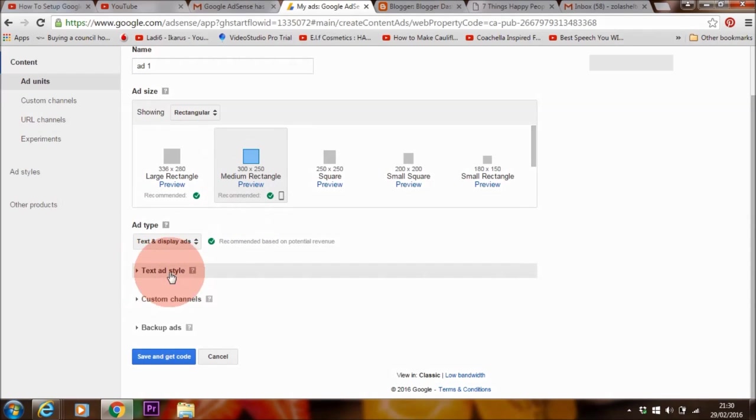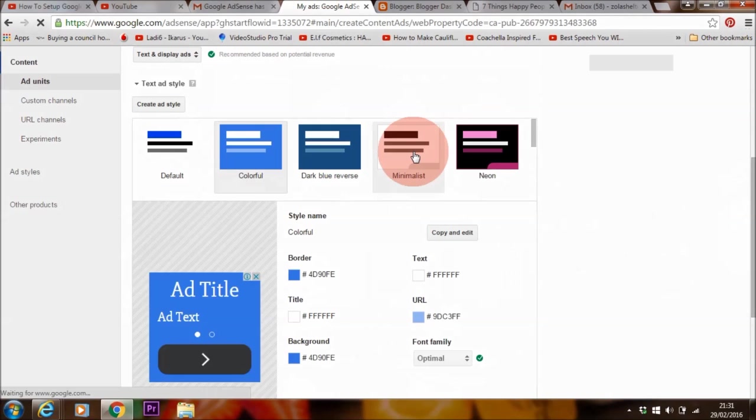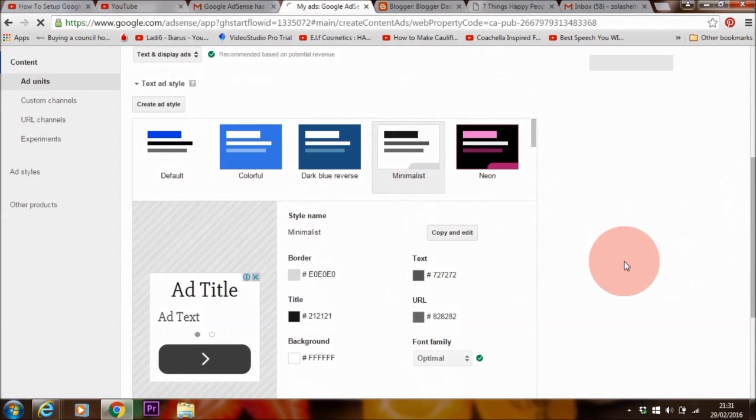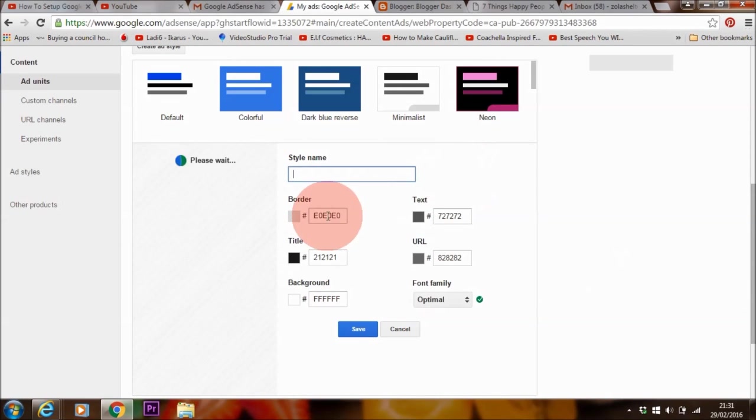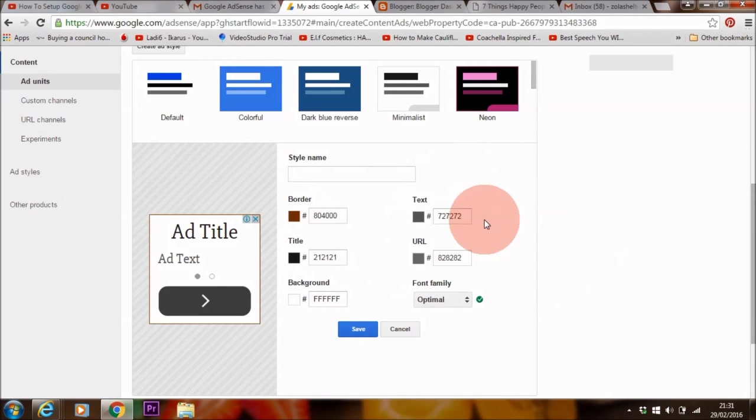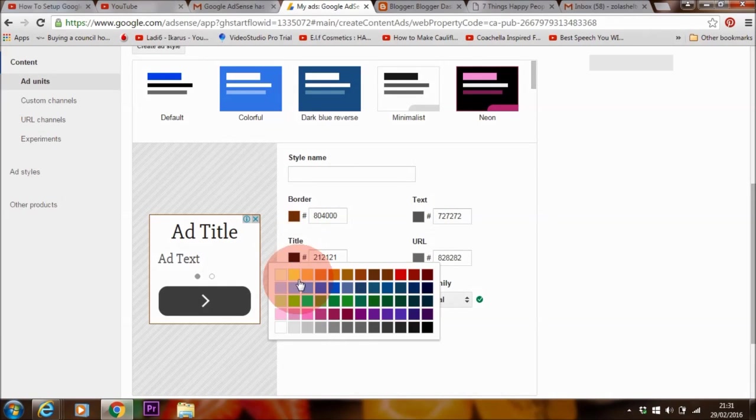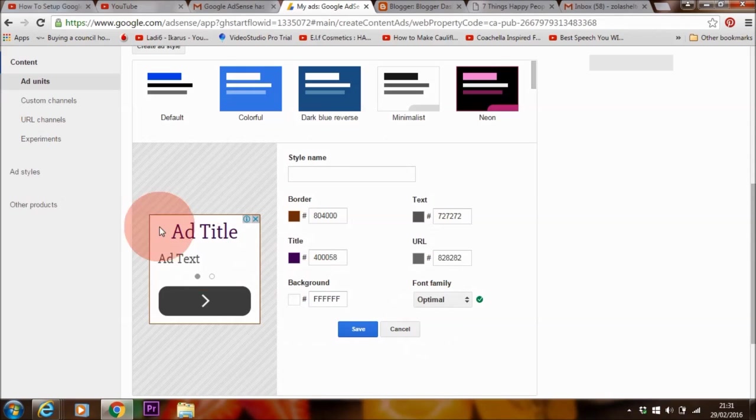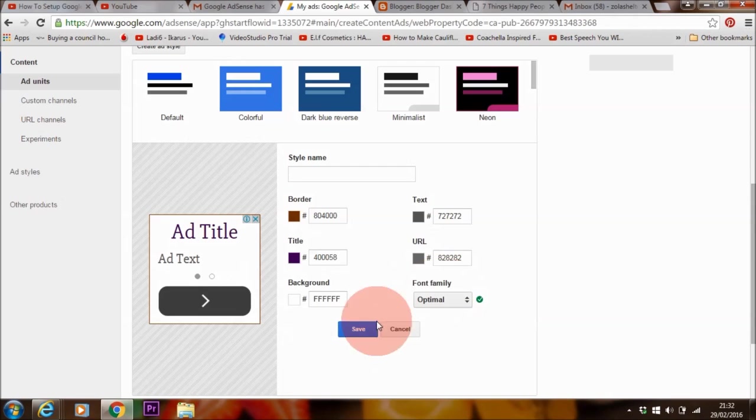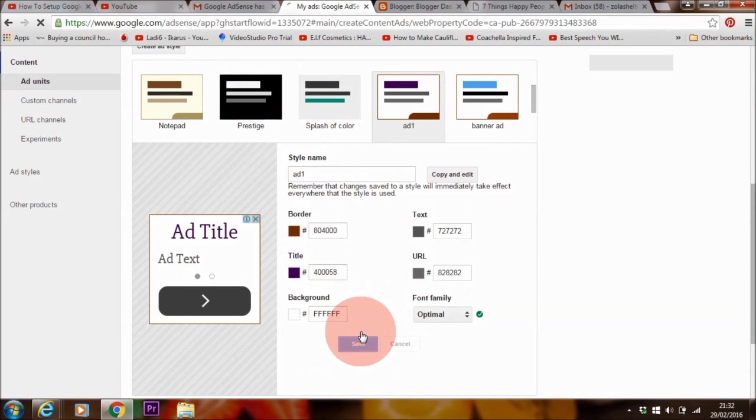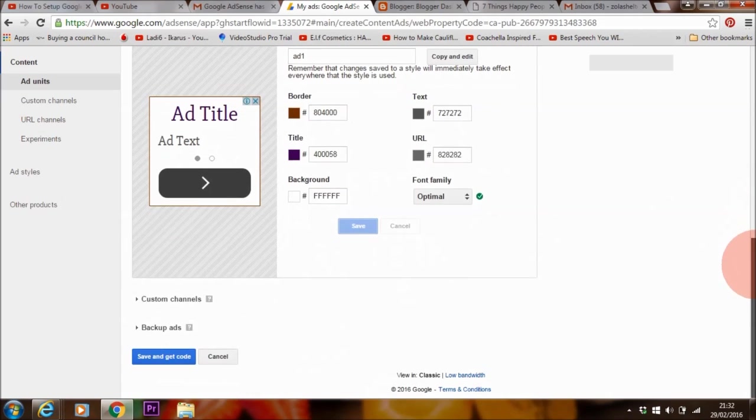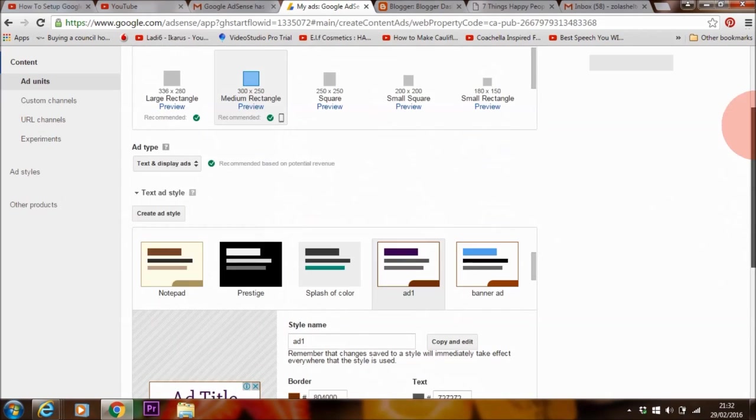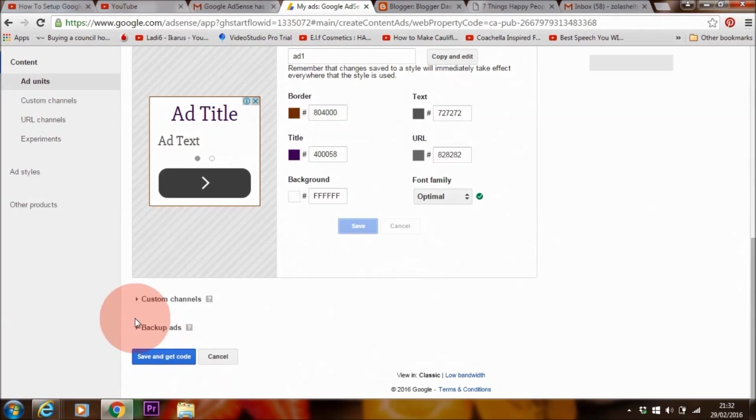So anyways, I'm going to create one now using the rectangular option, the 300 by 250. So I'm going to leave this as text and display ads. That's what it is, text and display here. And you can edit your text and style. So if we go there, let's make minimalist. So if you want to edit, you go to copy and edit and we can change the text color, but I'm not going to do that now. You can also change the title to purple, for example. Let's just save these. You can also change the font family if you like and make it something else, but I'm going to leave that and let's save that.